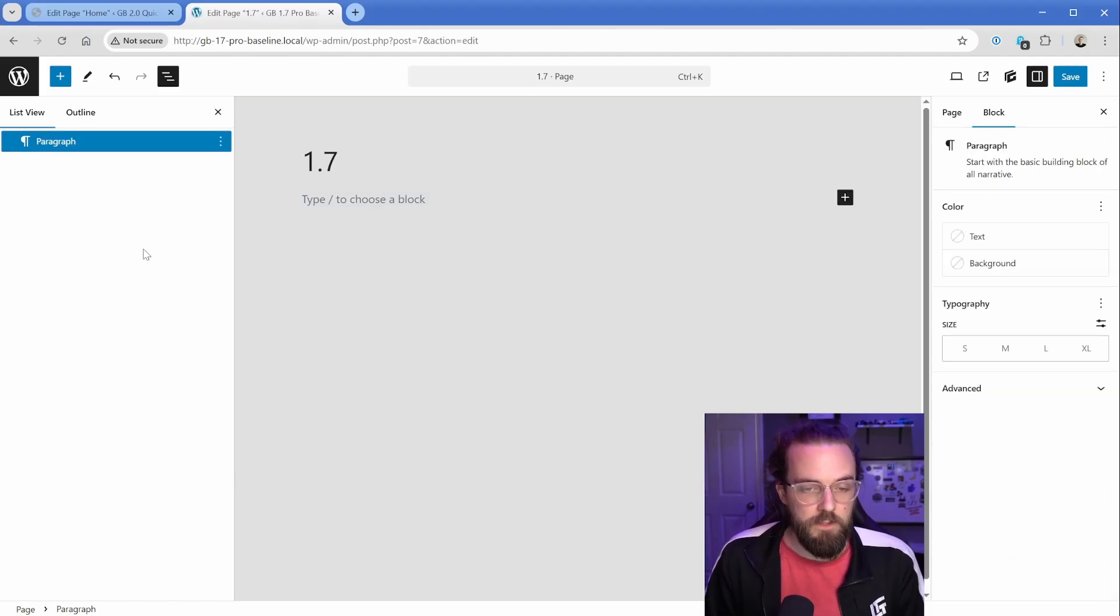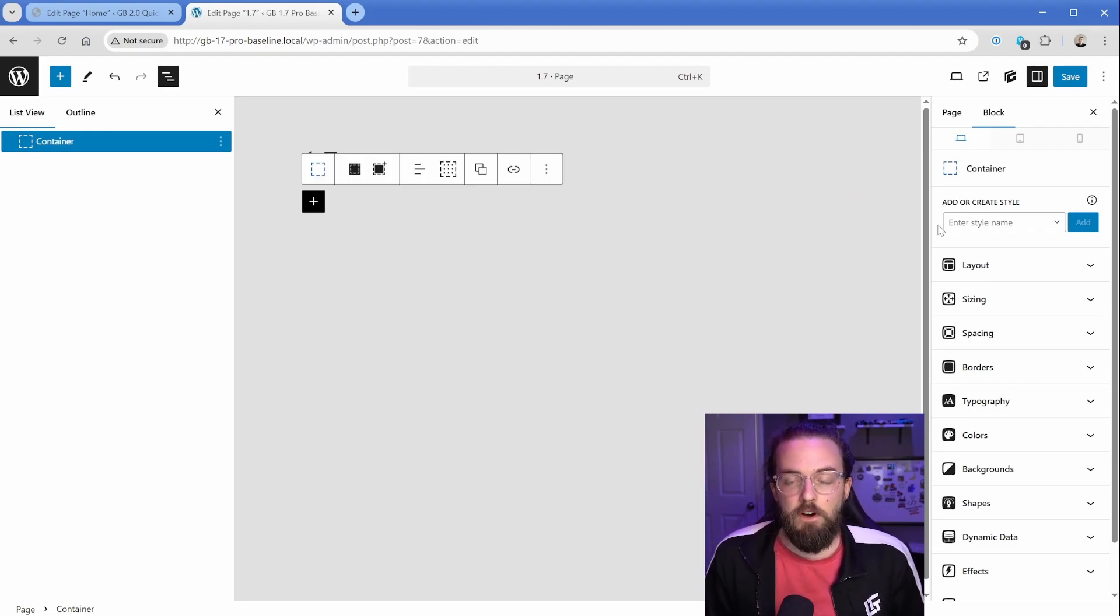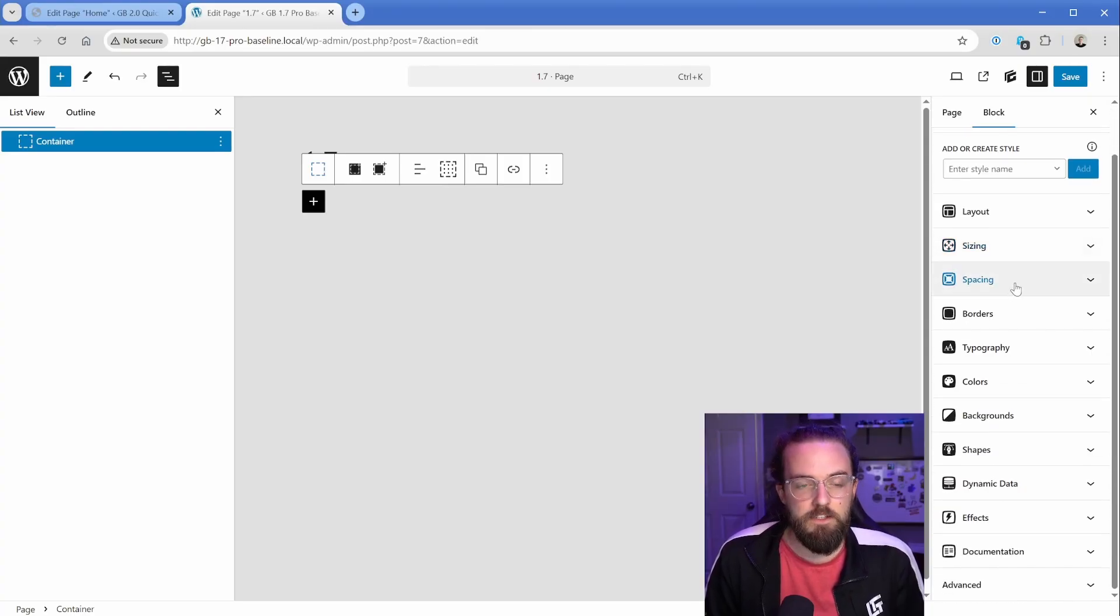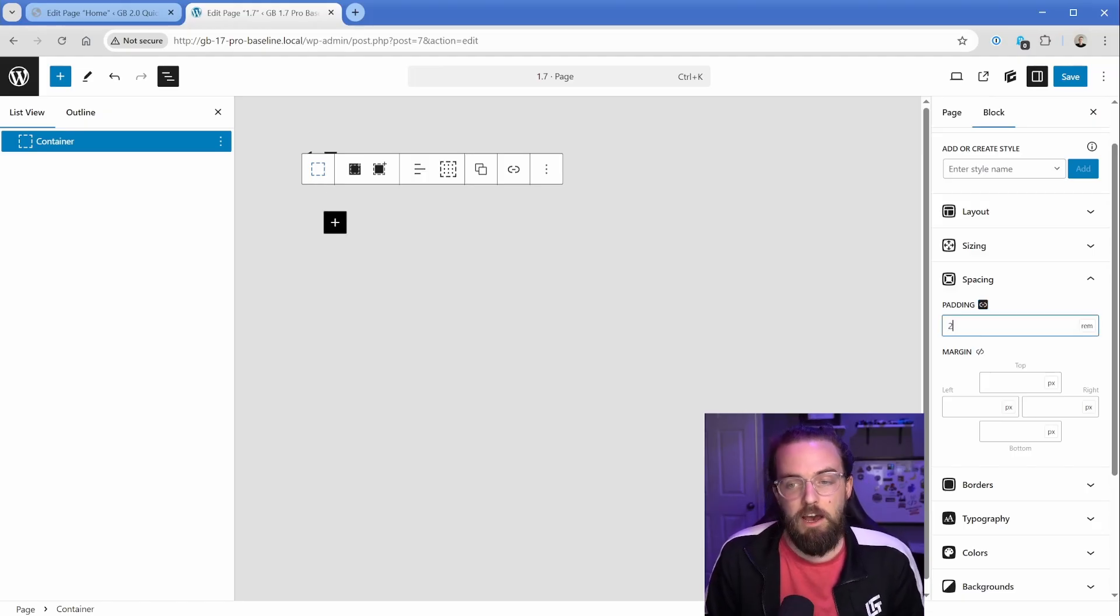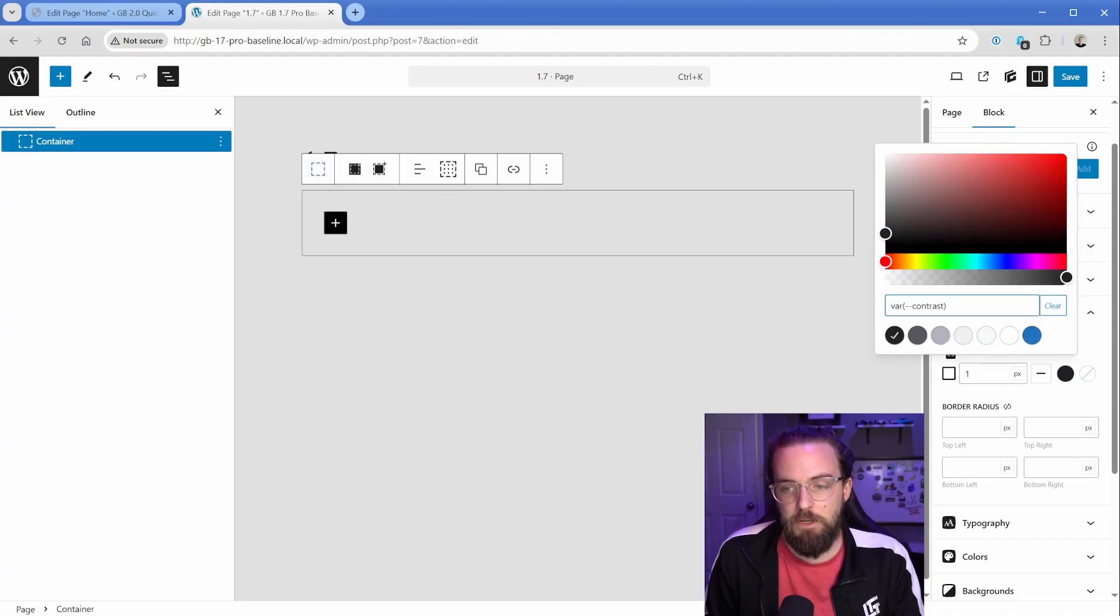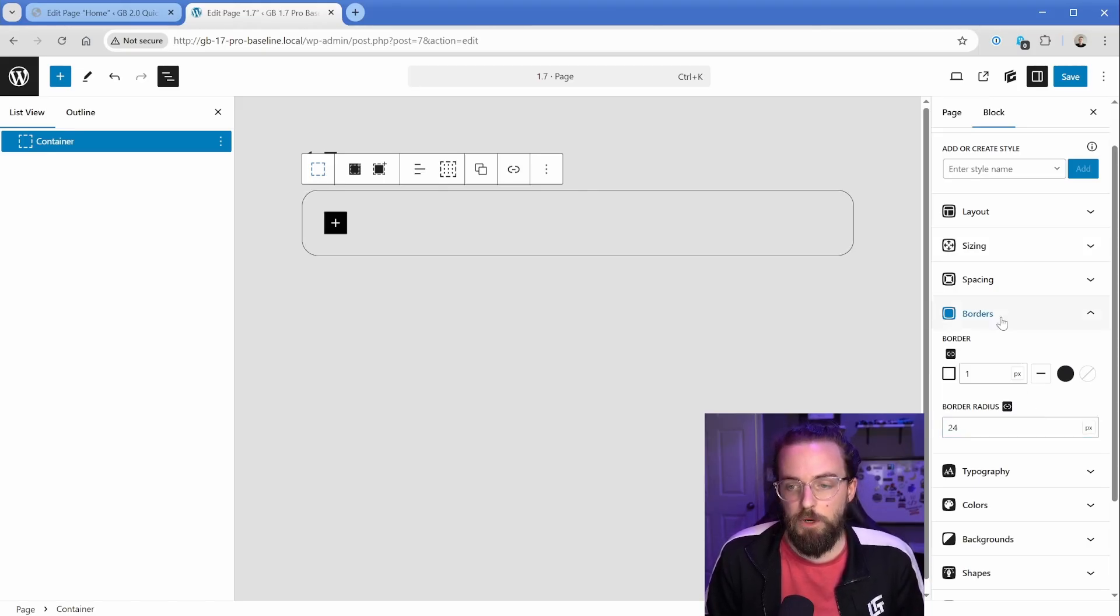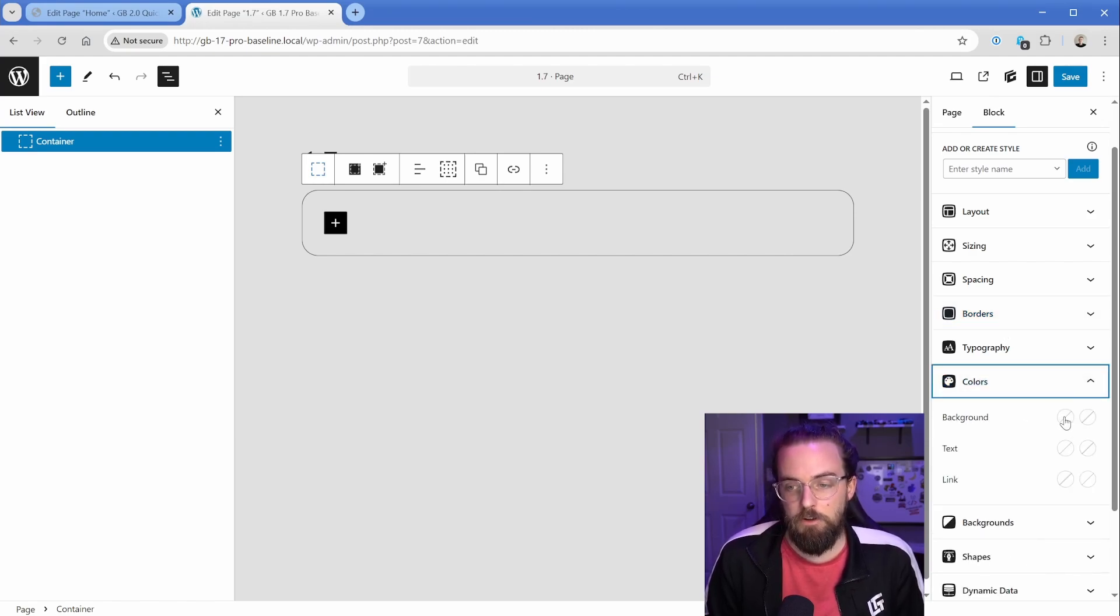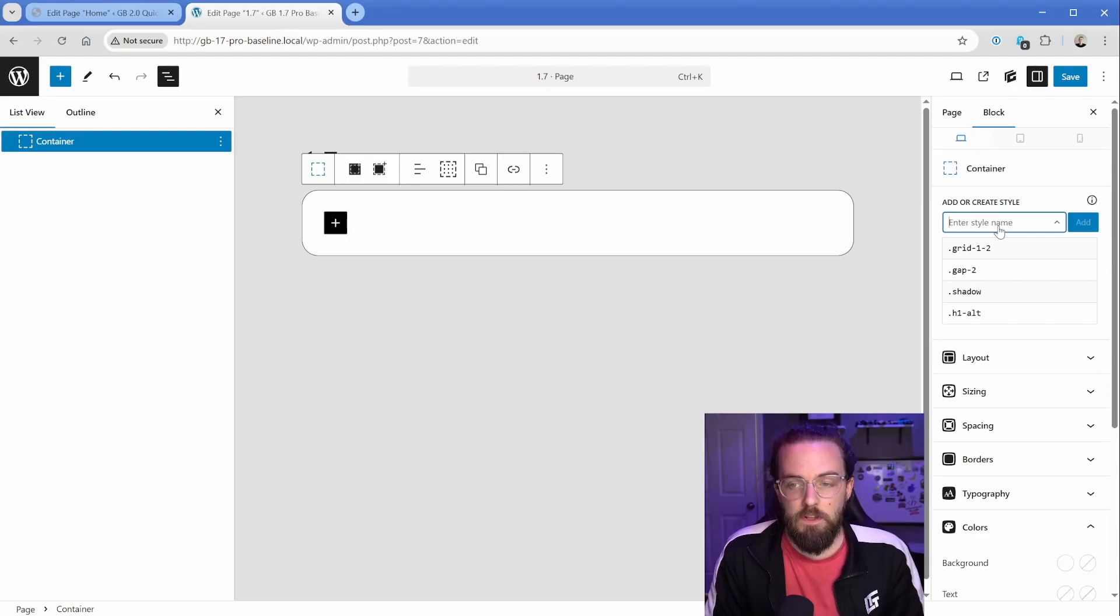What I'll do first is just simply drop in a GenerateBlocks container. If you're an existing GenerateBlocks user, you're already familiar with all of these styling controls. Things are relatively straightforward and grouped together in logical ways that make sense. For this container if we wanted to add some padding we could drop two rem of padding on all sides, add a border with some kind of gray color, and maybe a 24 pixel border radius. Then if you wanted to change the background color of this section you come into colors, background, and we can just make it white.